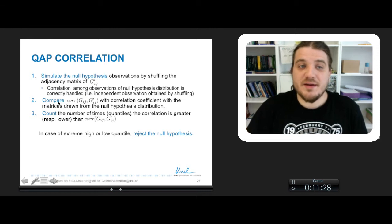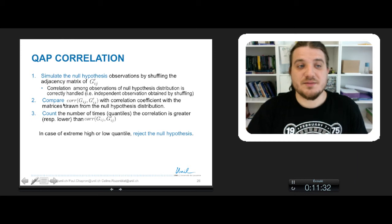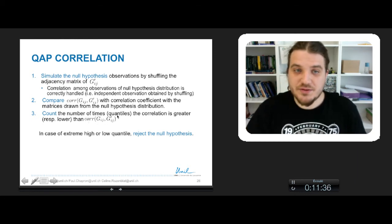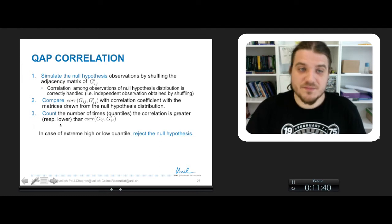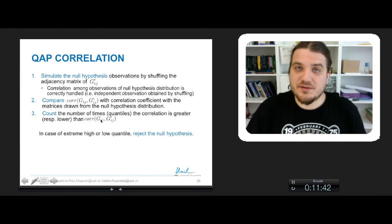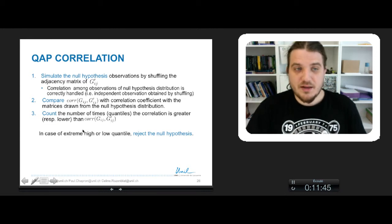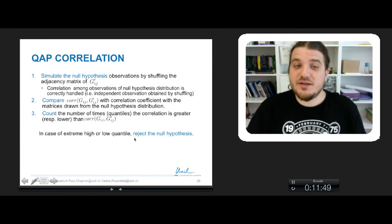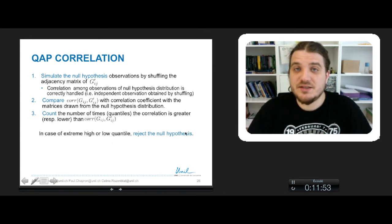You make this many times into the distribution of permutant matrices, and you count the number of times — in terms of quantiles of the distribution — the number of times where the correlation is greater or lower than the correlation between the independent and the dependent variable. In case of extreme high or low quantile value, you can reject the null hypothesis, so you can reject the null hypothesis under which there is no correlation between G and G'.